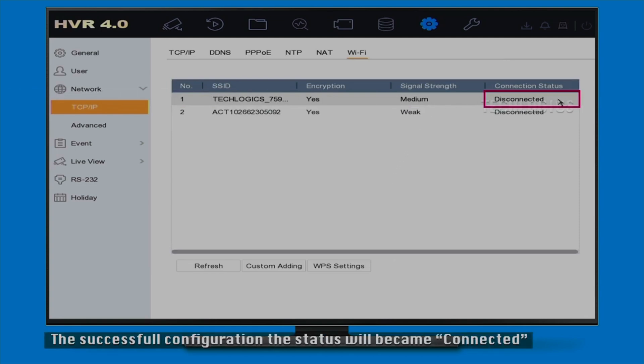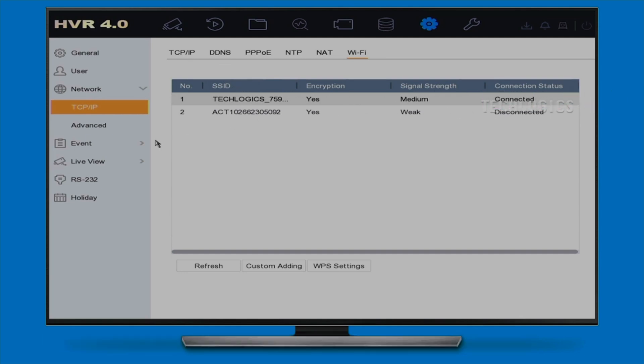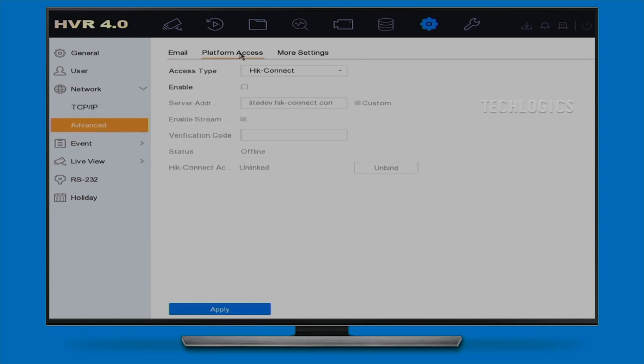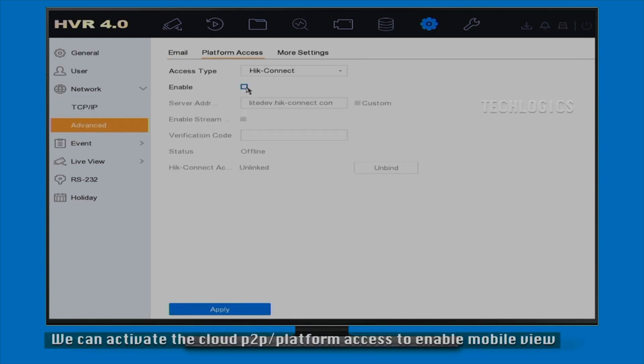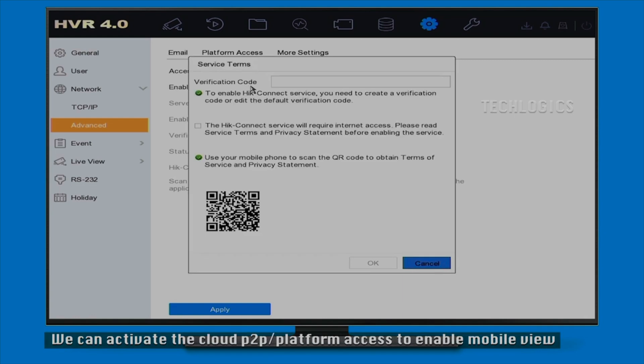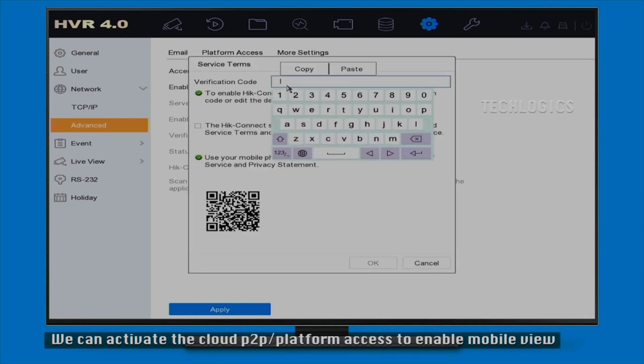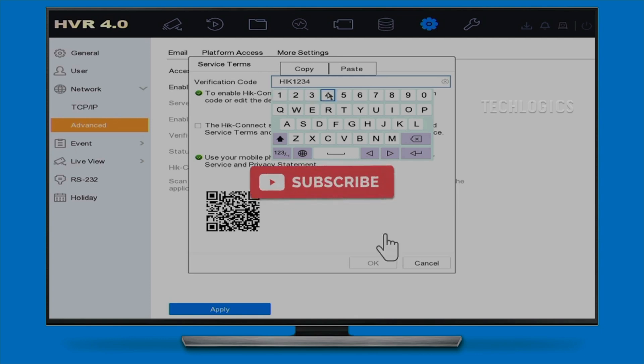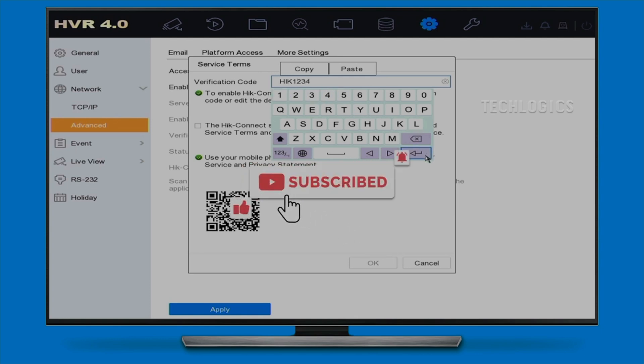After entering all the necessary information, make sure to save your changes. Your DVR should now be connected to the Wi-Fi network. Finally, to gain full access to your surveillance feeds, enable the HikConnect option. This feature provides the flexibility to monitor and manage your security system remotely through a mobile app or web interface, allowing you to stay connected to your property no matter where you are.